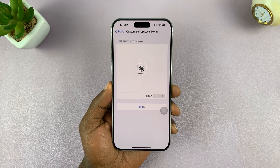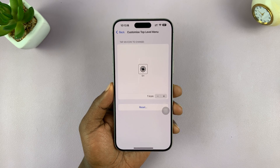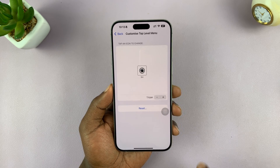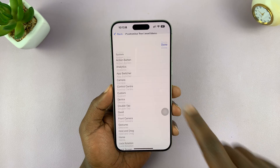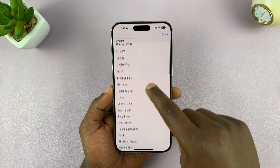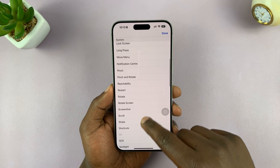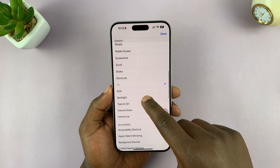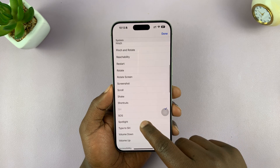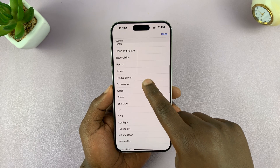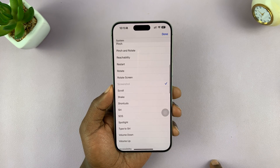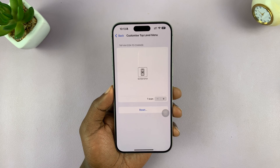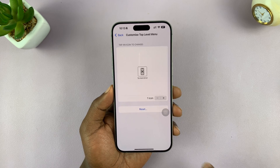That one function is currently Siri — we need to change it to Screenshot. Tap on it and then from the menu scroll down and look for Screenshot. Here it is. Tap on that and then tap Done. That's now our screenshot button.